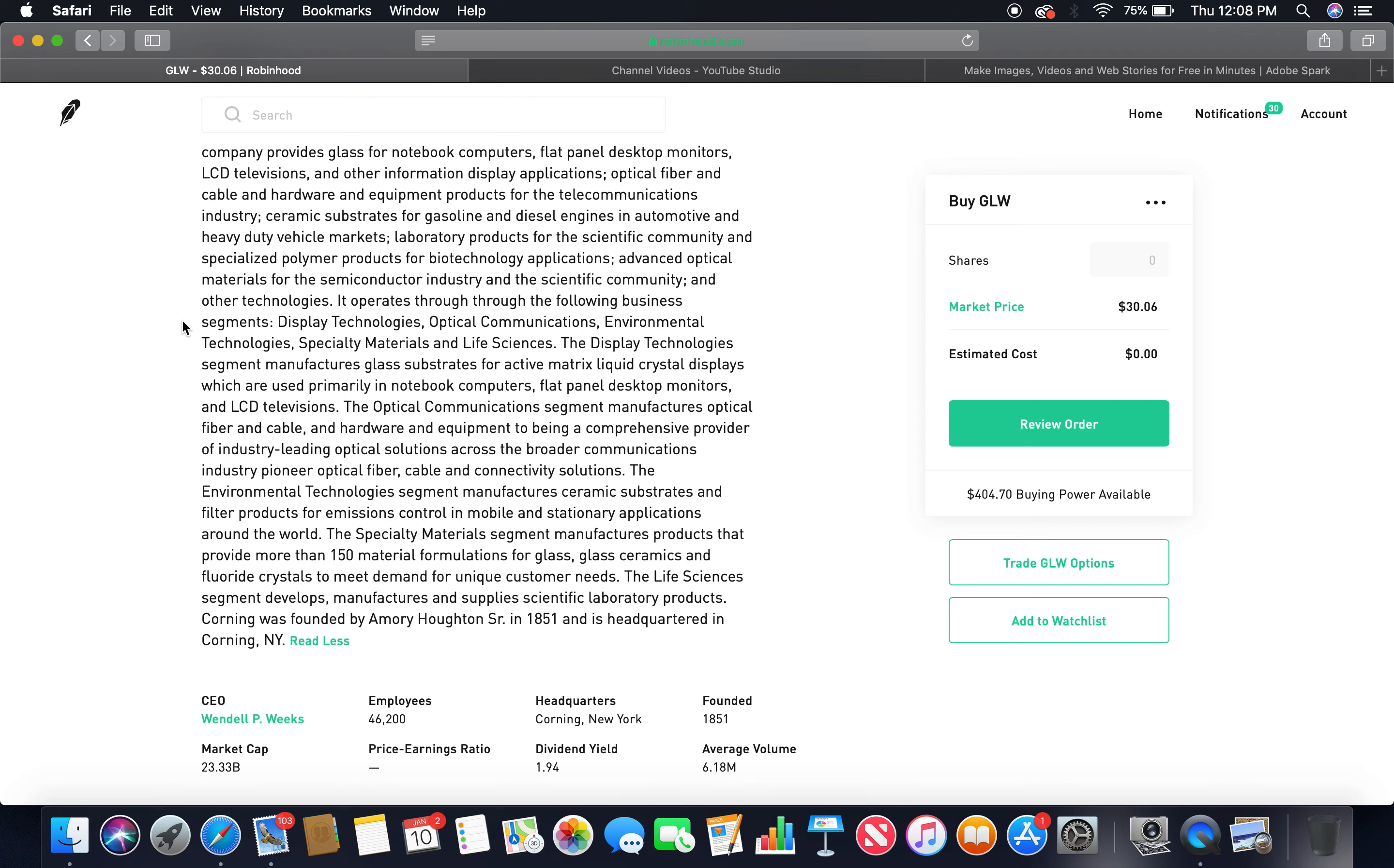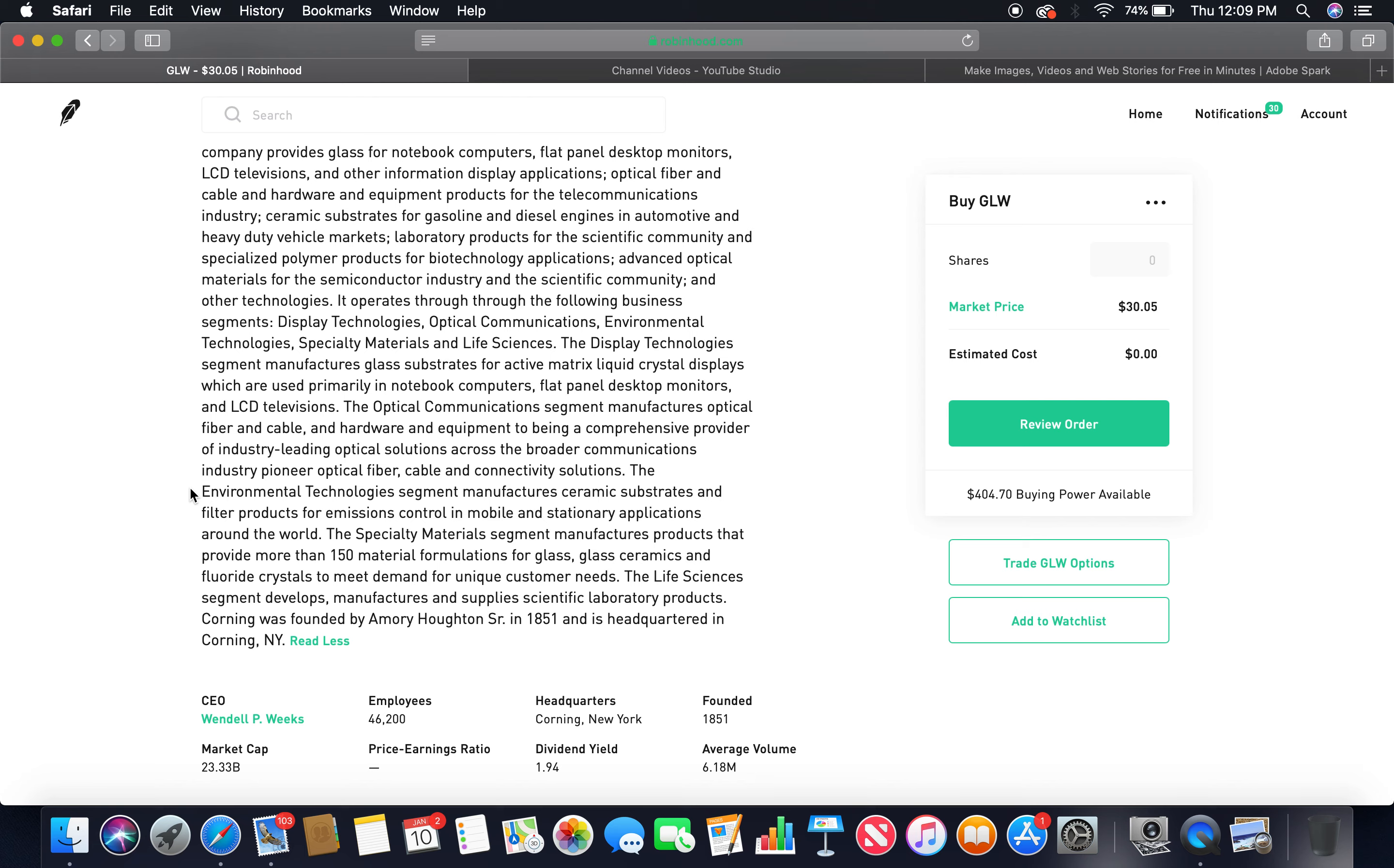Advanced optical materials for the semiconductor industry and the scientific community, and other technologies. It operates through the following business segments: Display Technologies, Optical Communications, Environmental Technologies, Specialty Materials, and Life Sciences. The display technology segment manufactures glass substrates for active matrix liquid crystal displays, which are used primarily in notebook computers, flat panel desktop monitors, and LCD televisions. The optical communications segment manufactures optical fiber and cable and hardware and equipment to be a comprehensive provider of industry-leading optical solutions across the broader communications industry. The environmental technology segment manufactures ceramic substrates and filter products for emissions control in mobile and stationary applications around the world.